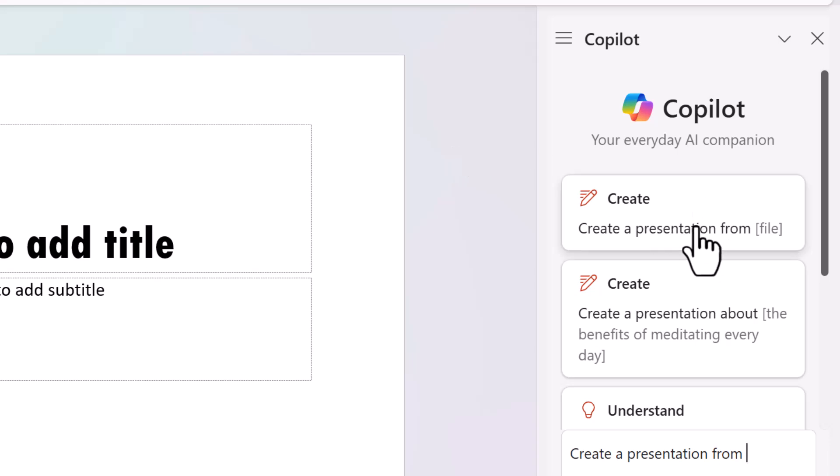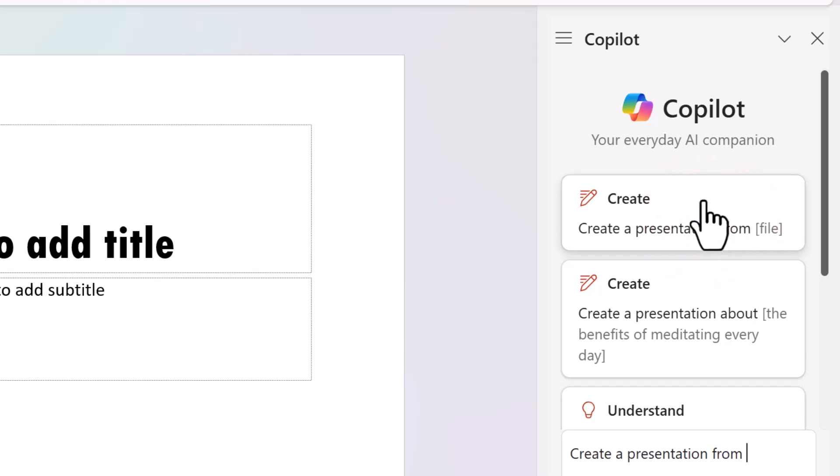Let me go here and click on create a presentation from file. Now I click once, twice, thrice, no, there's no point because this is a dummy piece here. It doesn't work.